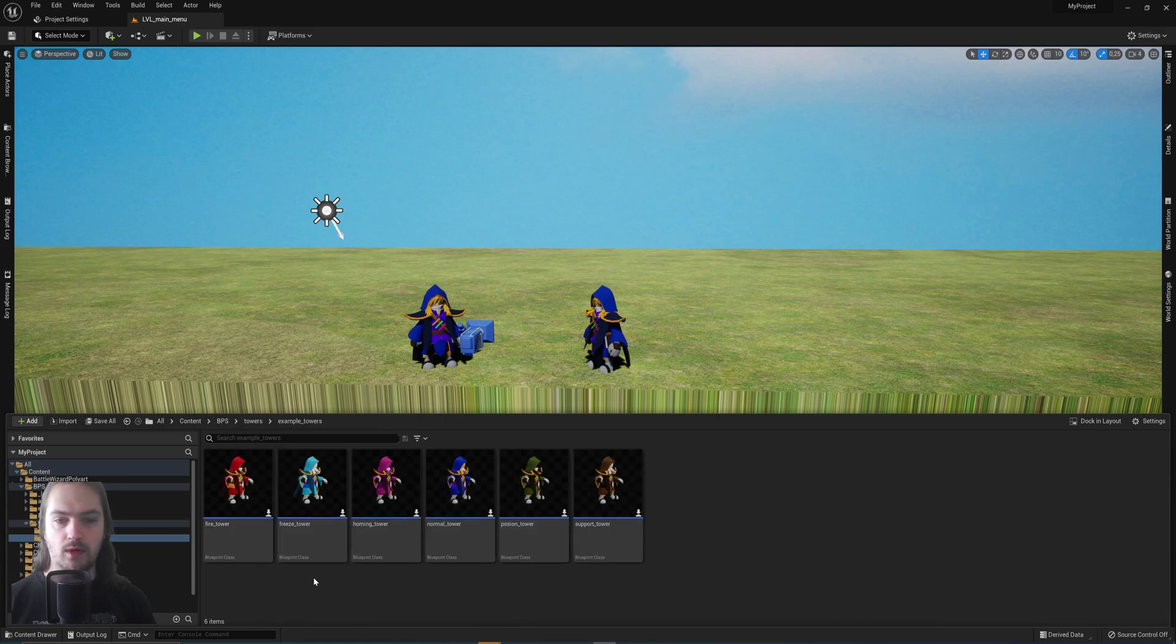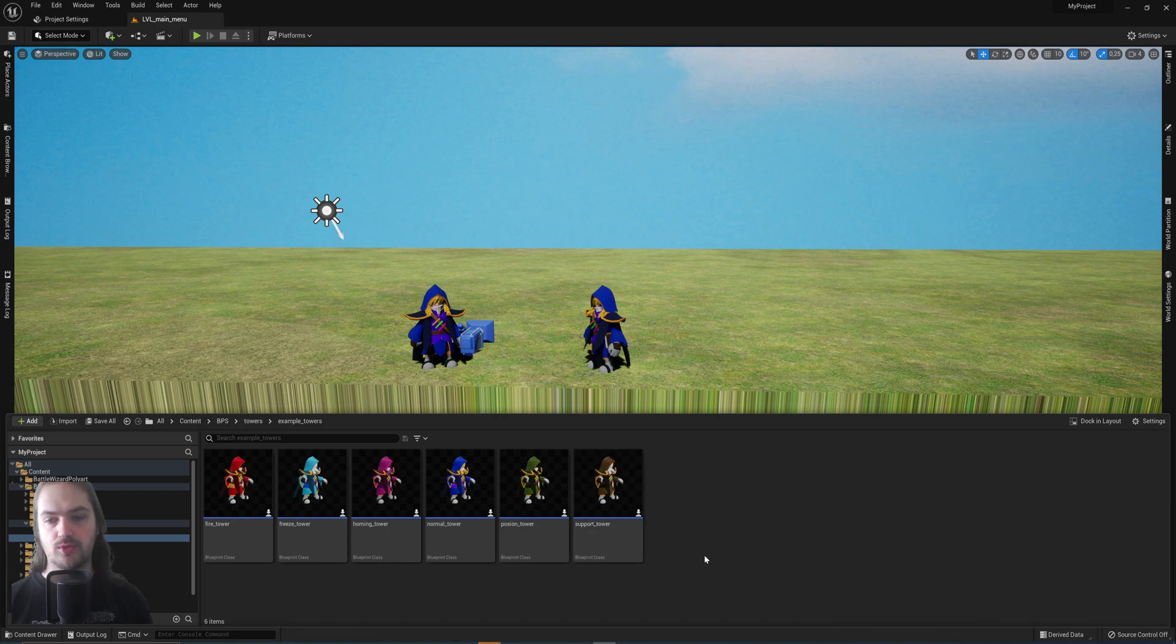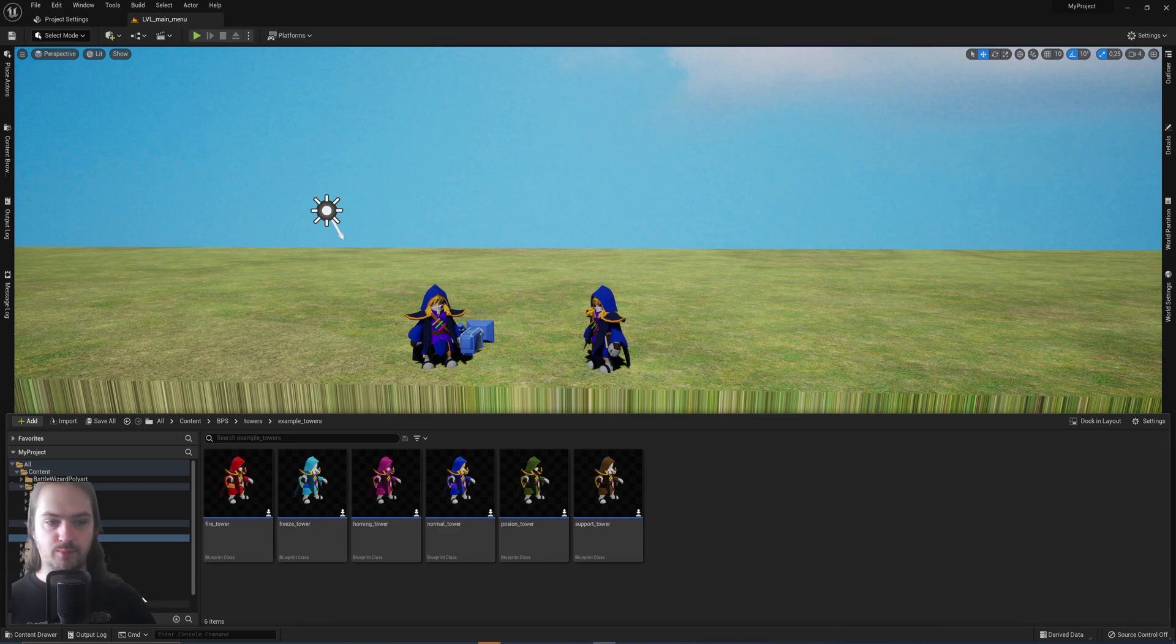I have a parent tower and all the other towers I have—fire tower, freeze tower, homing tower, normal tower, poison tower, and support towers—are all child blueprints of that parent tower.